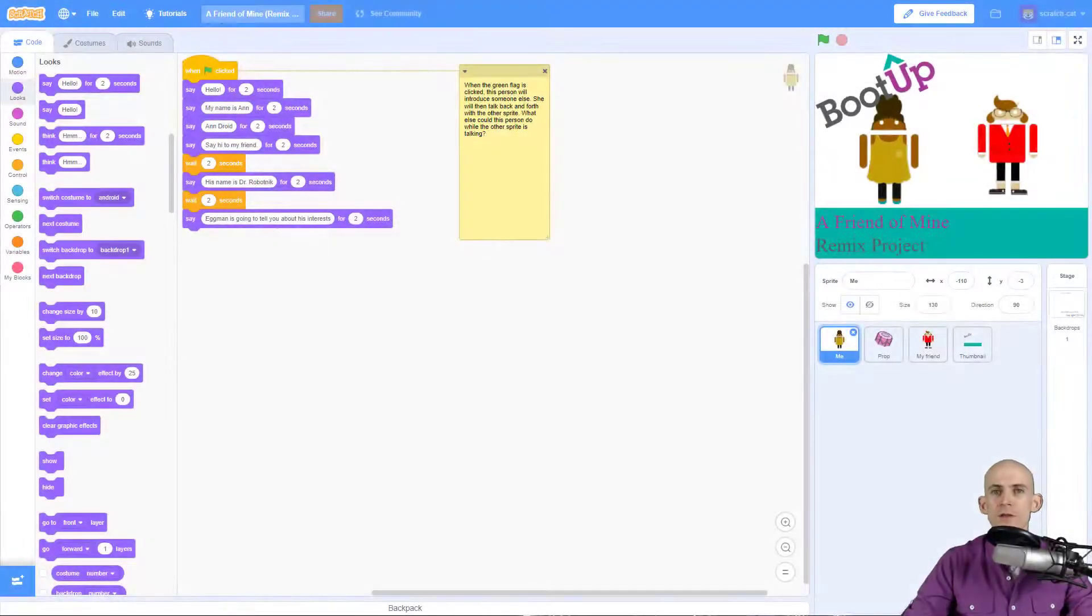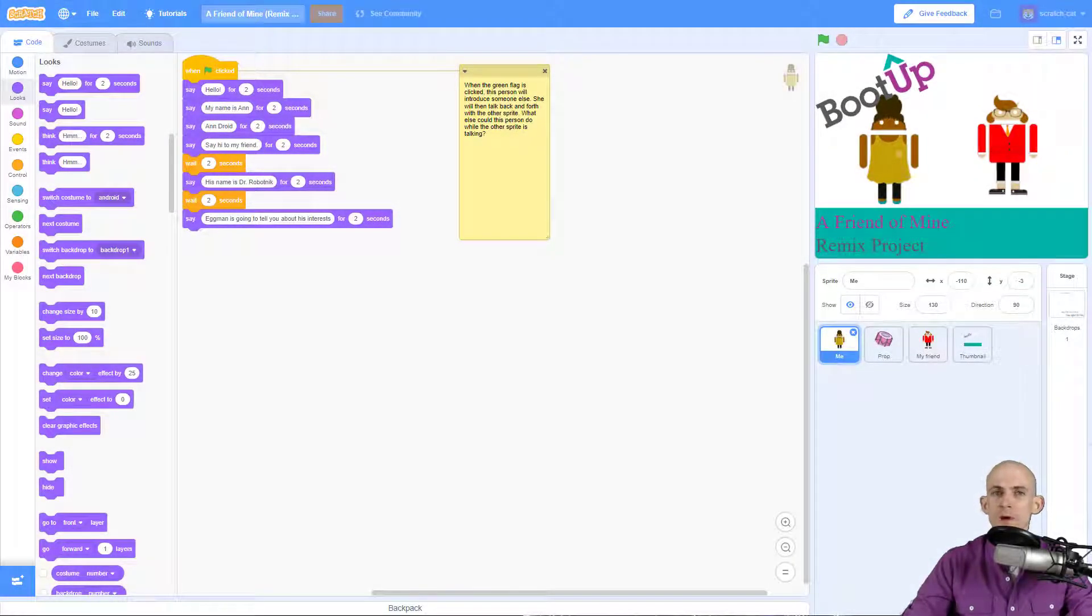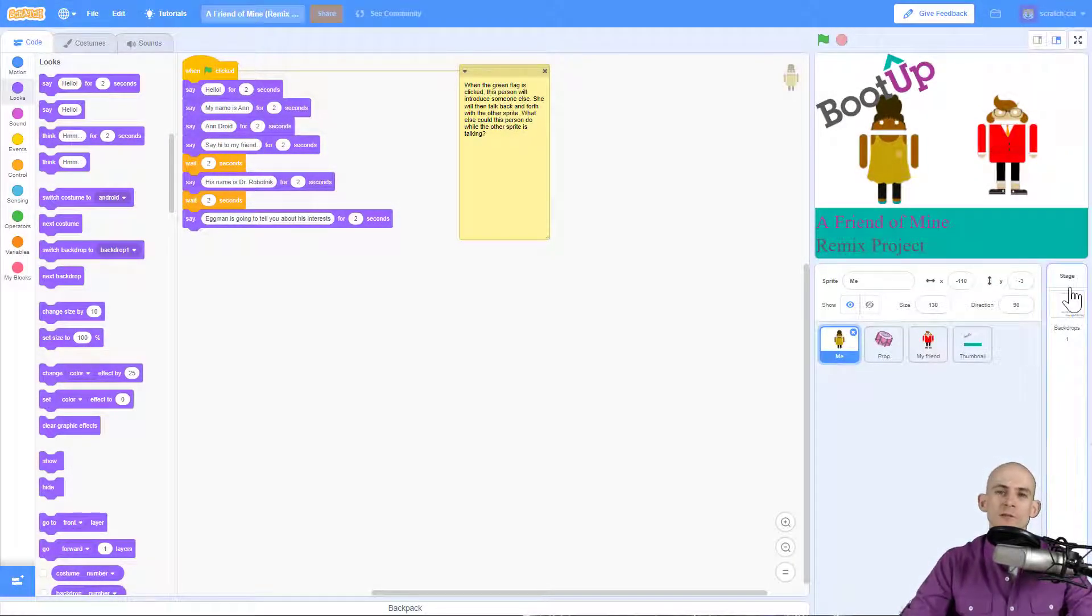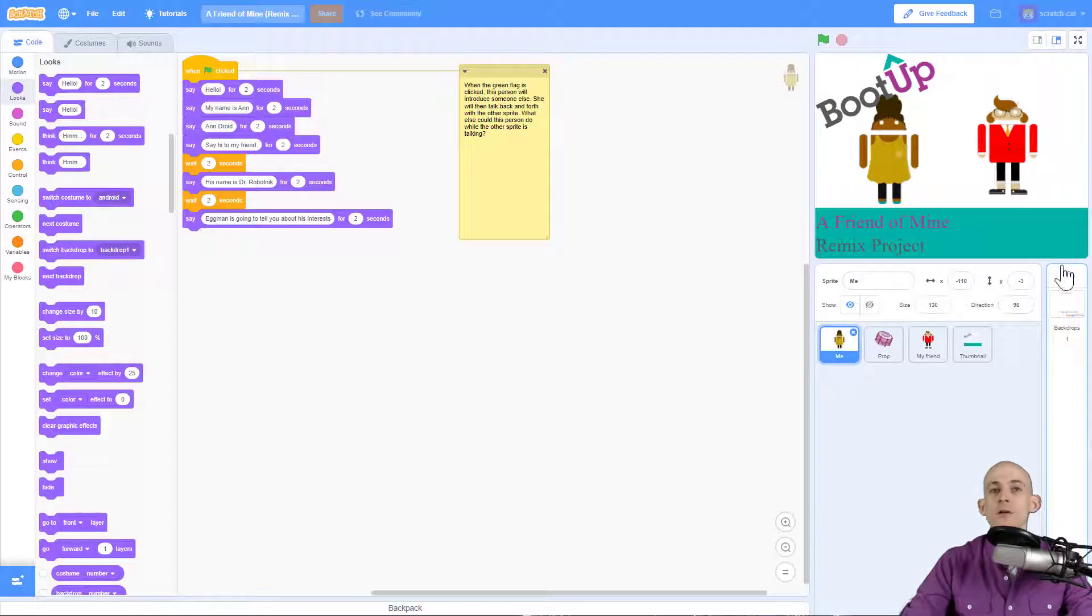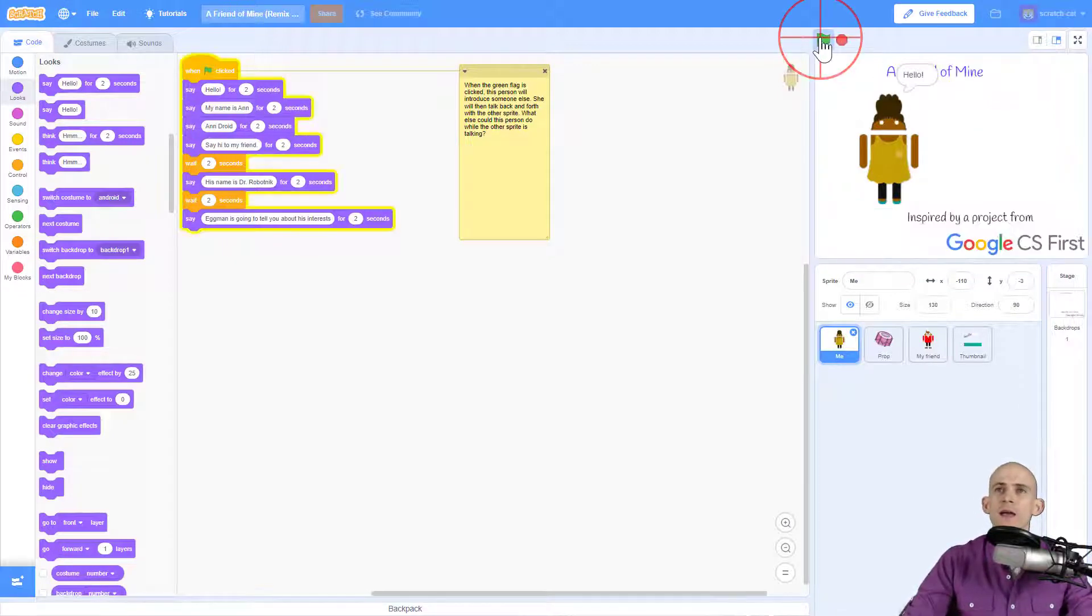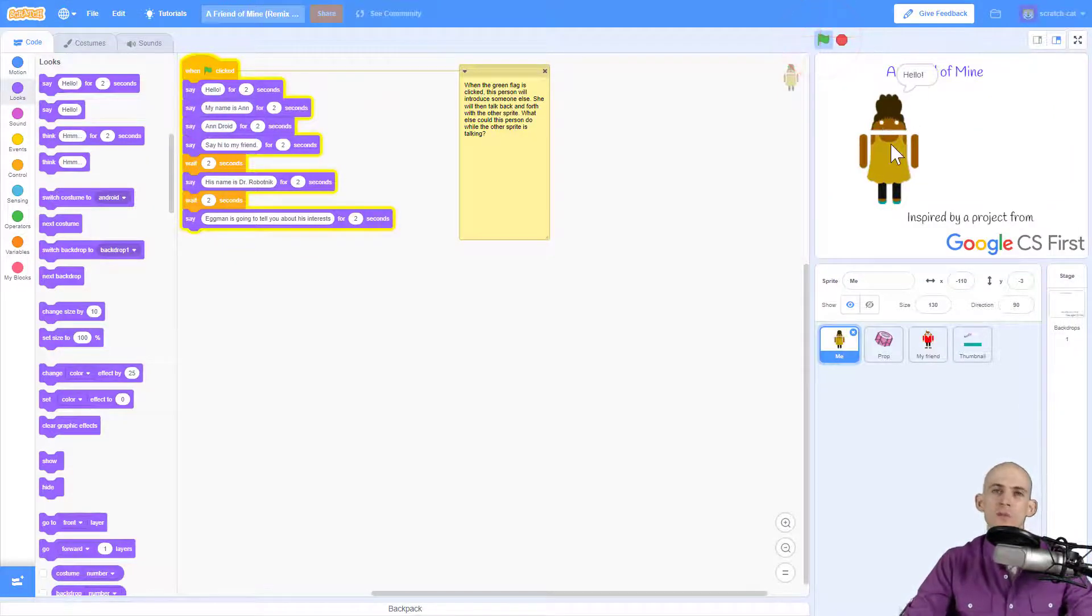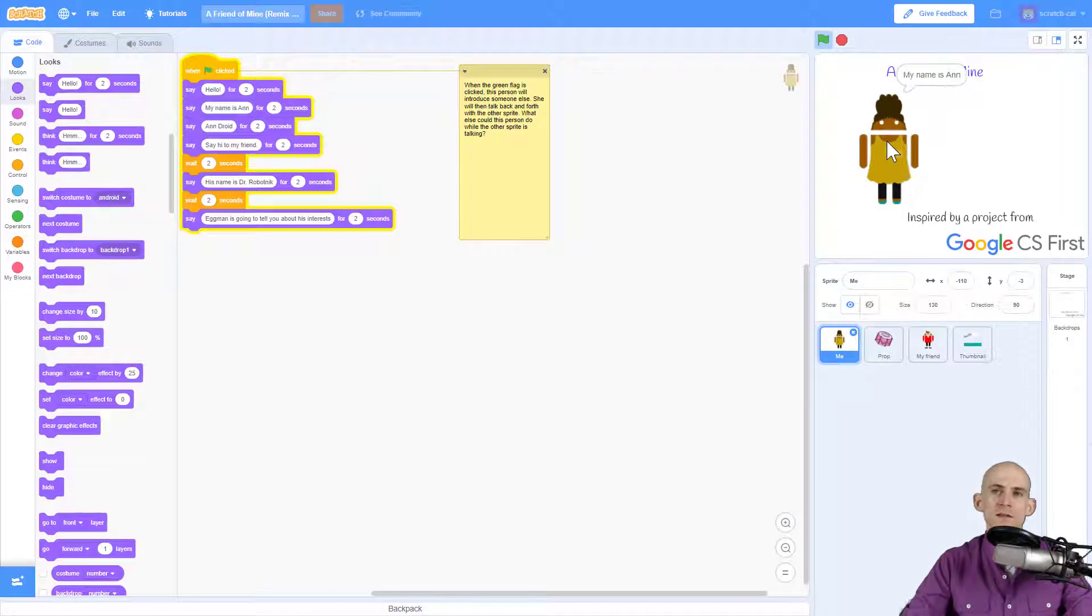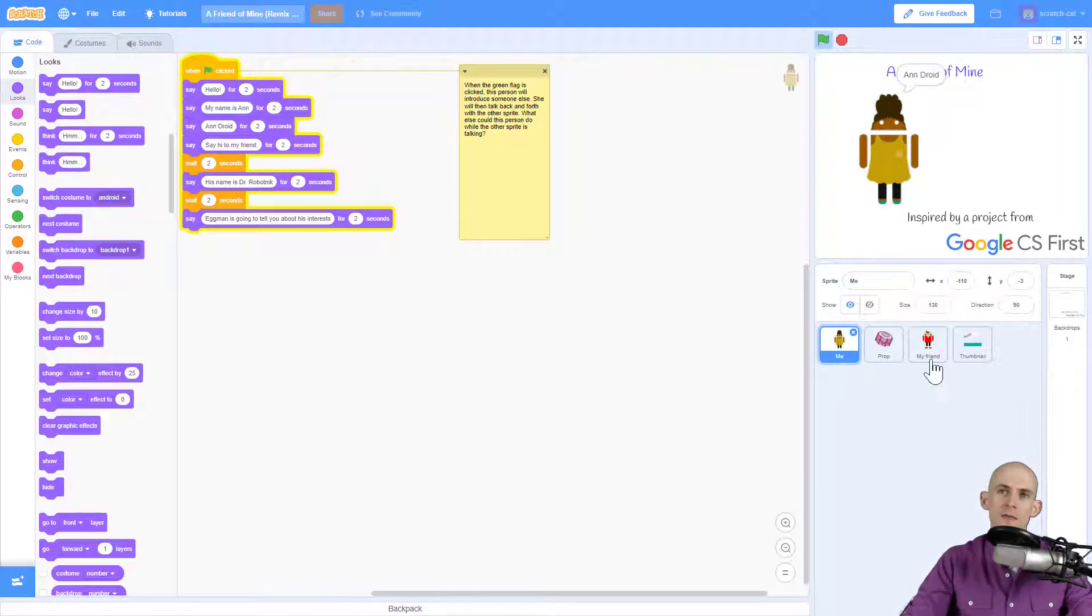Welcome back fellow coders, Jared O'Leary here with BootUp. In this video I'm going to show you the 'A Friend of Mine' remix project and how to select and code these sprites. In this project, when you press the green flag, it makes this person start talking. This sprite is called 'me', and then the 'my friend' sprite is going to appear and start talking as well.